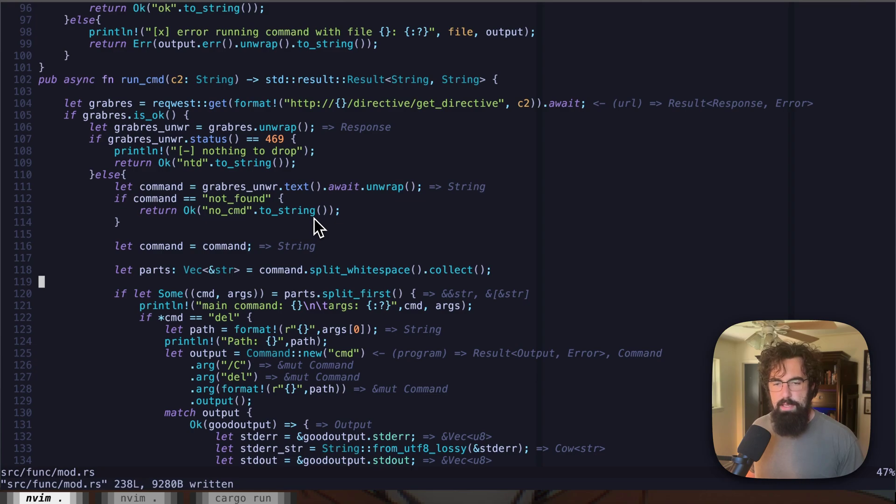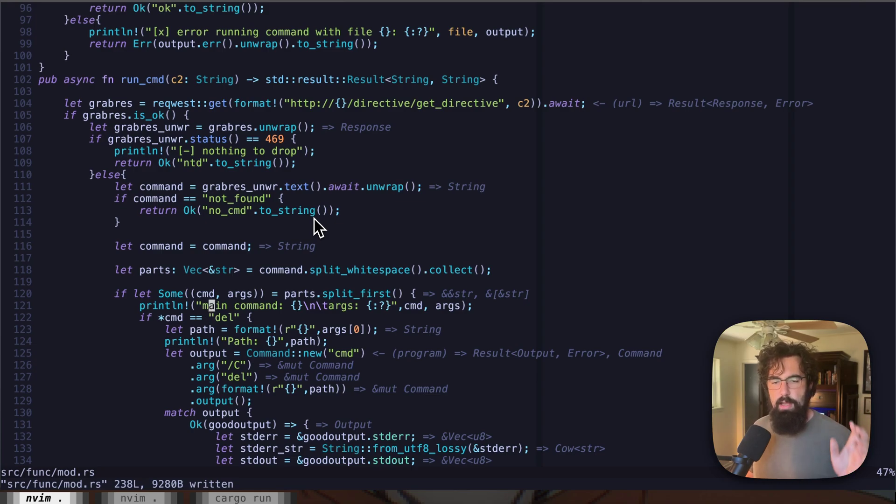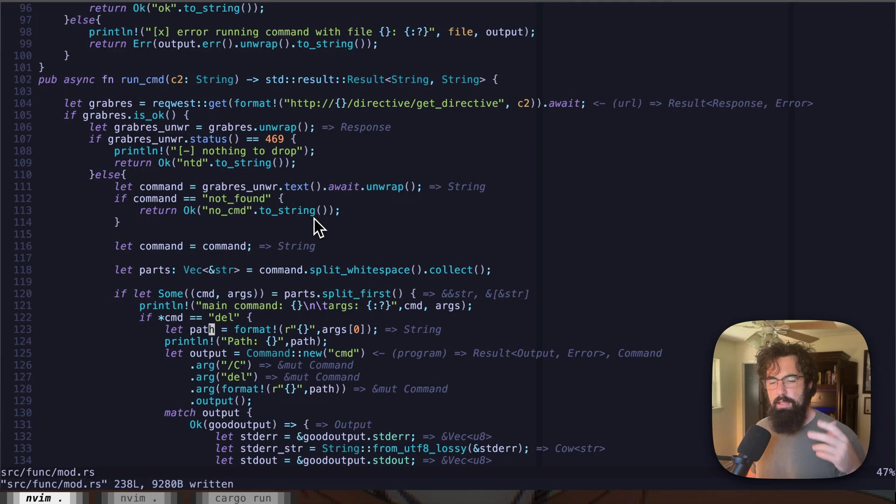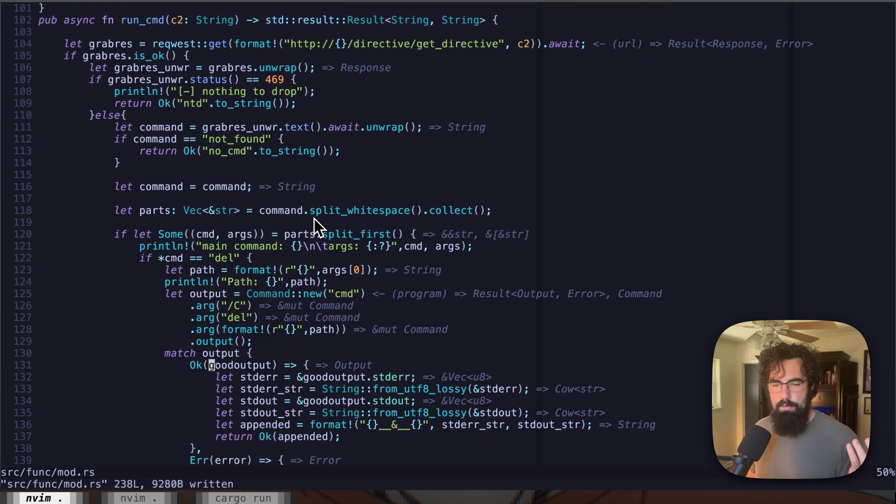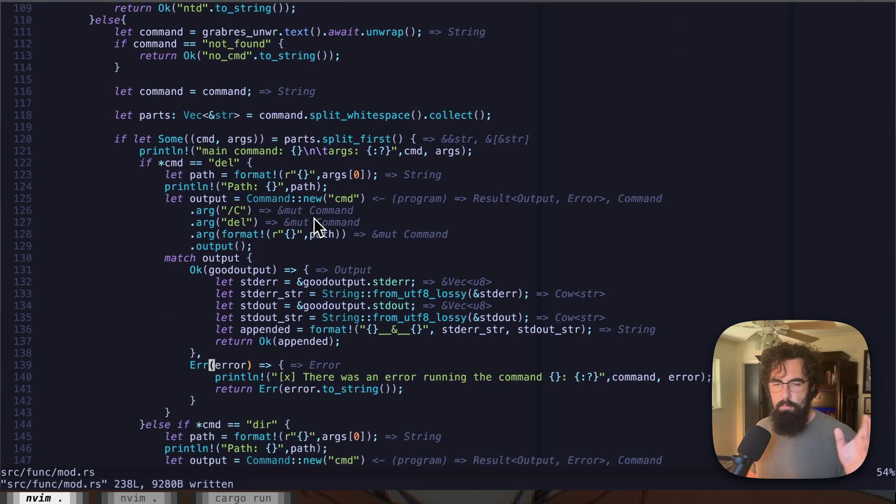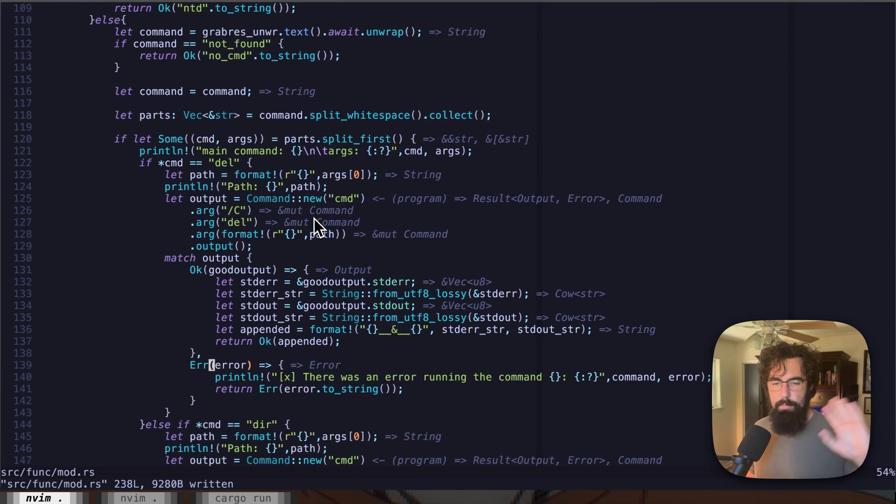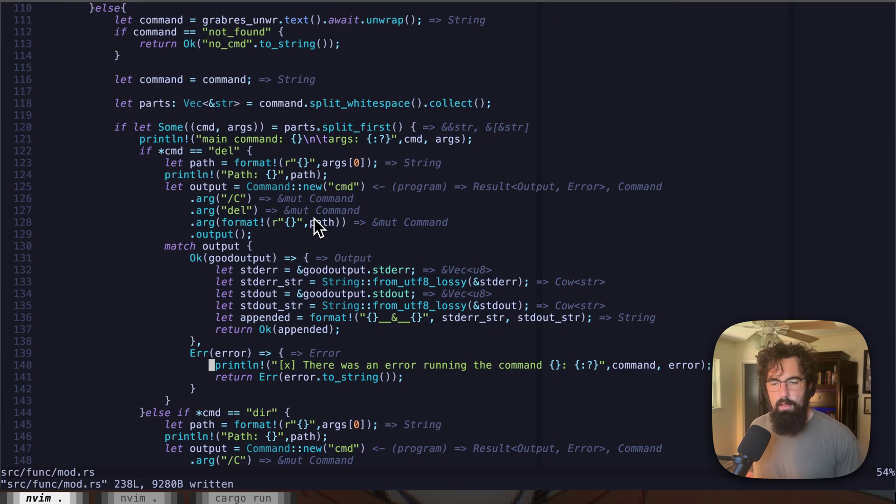We're going to split it by whitespace. And the first thing within the command is going to be the actual command that we're going to run. So we've got a delete command so that we can delete things on the system. It's going to parse things out, run it through command.exe. And that's going to return the output.